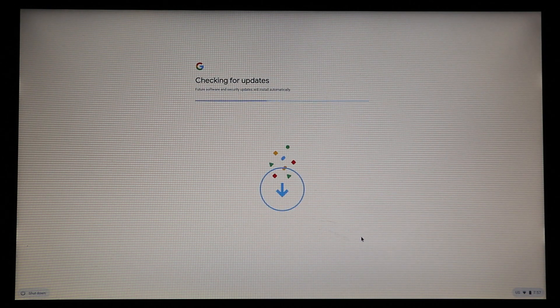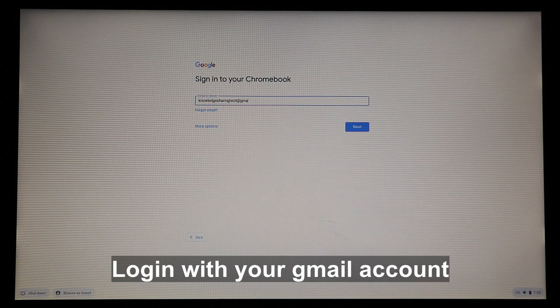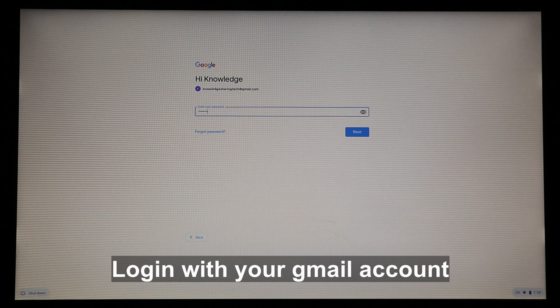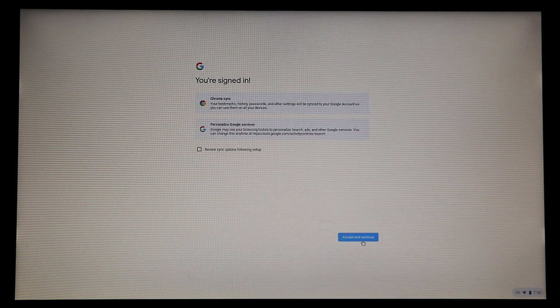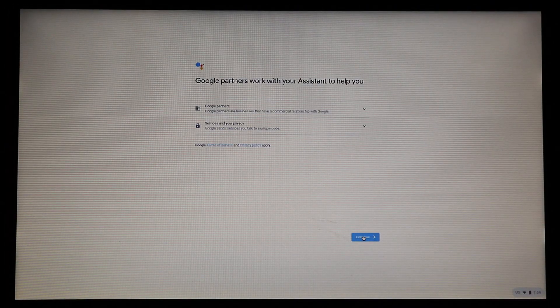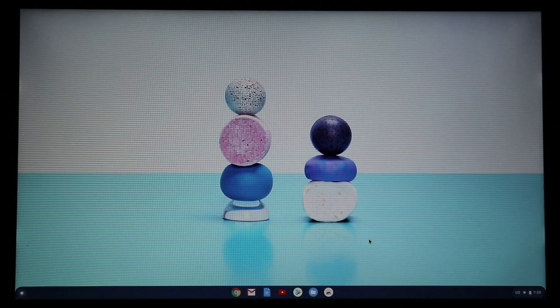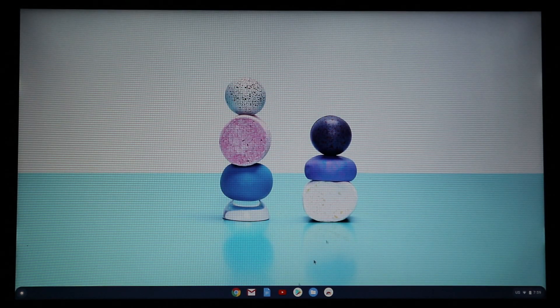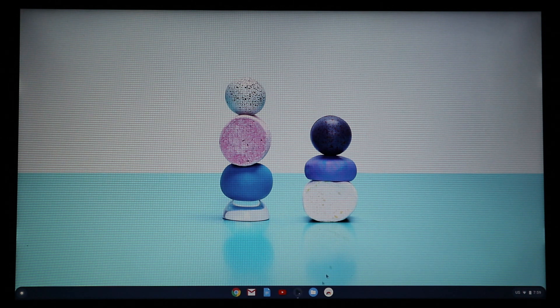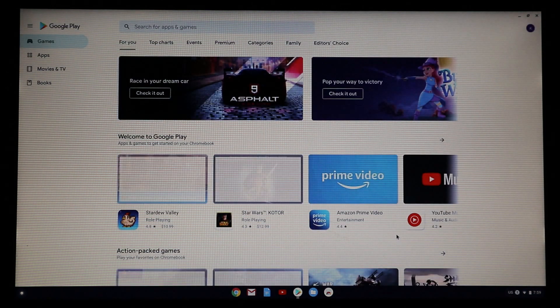Log in with your Gmail account. Once everything finishes, Chrome OS will start. You're free to keep using it from the USB key. For the purpose of this video, I'll show you how to install it on the PC — here I'm launching the Google Play Store so you can see it works.